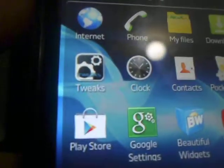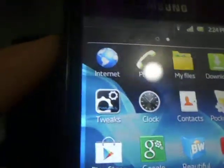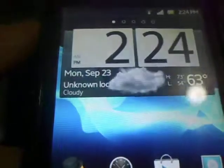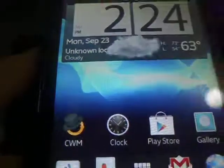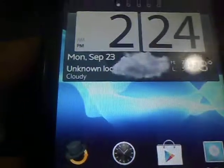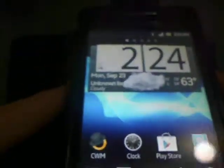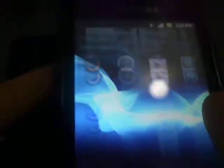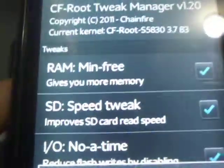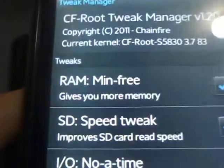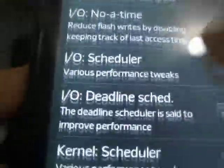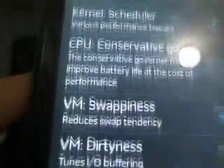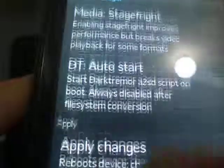Now this application Tweak Manager comes with a CF root kernel. So the kernel that comes in this ROM is actually really good. It's a battery extender kernel plus CF root capabilities. So I'll just show you what Tweak Manager is for a second here. So Tweak Manager is actually pretty cool. It allows you to enable a bunch of different tweaks that only work on CF root kernels.